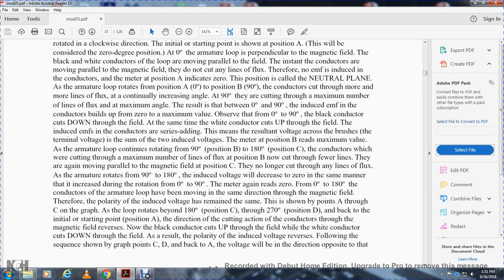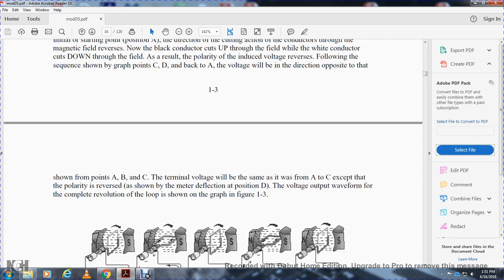As the loop rotates beyond 180 degrees, from position C to 270 degrees at position D and back to position A, the direction of the cutting action of the conductors through the magnetic field reverses. The black conductor cuts upward while the white conductor cuts downward. As a result, the polarity of the induced voltage reverses, following the sequence shown in the graph from points C through D and back to A. The voltage is in the direction opposite to that shown in points A through C. The terminal voltage is the same magnitude but with reversed polarity, as shown by meter deflection at position D.